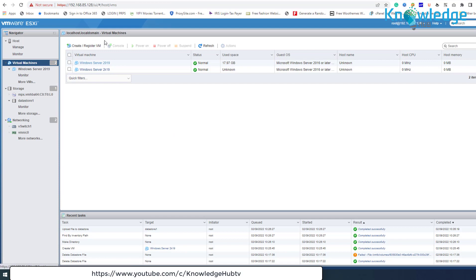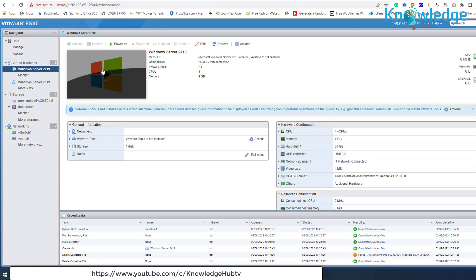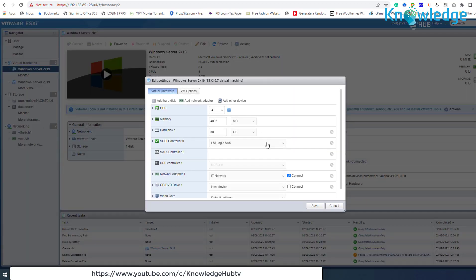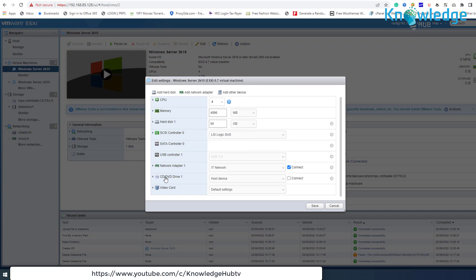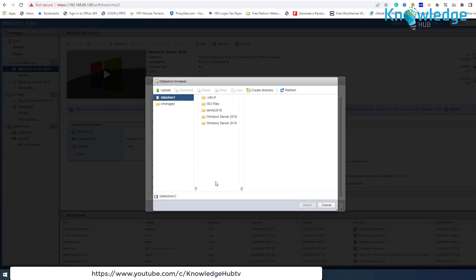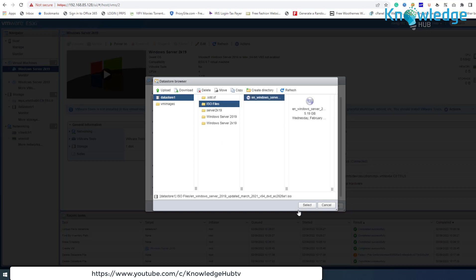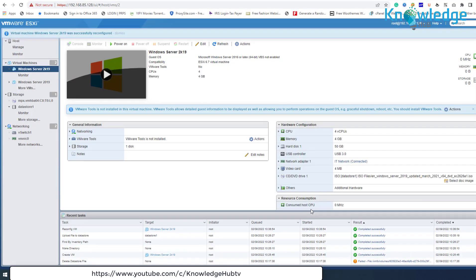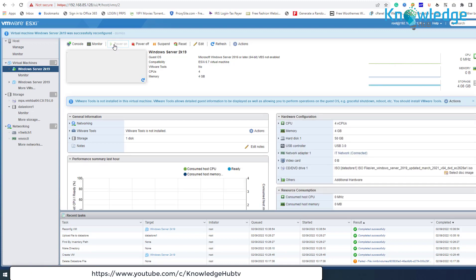When the upload is completed, select the newly created virtual machine and then click Edit. At the CD/DVD drive settings, select Datastore ISO File, and at the next screen select the ISO file on the datastore. When done, make sure that the Connect at Power On option is checked and click Save. Finally, click Power On to install the operating system on the virtual machine.